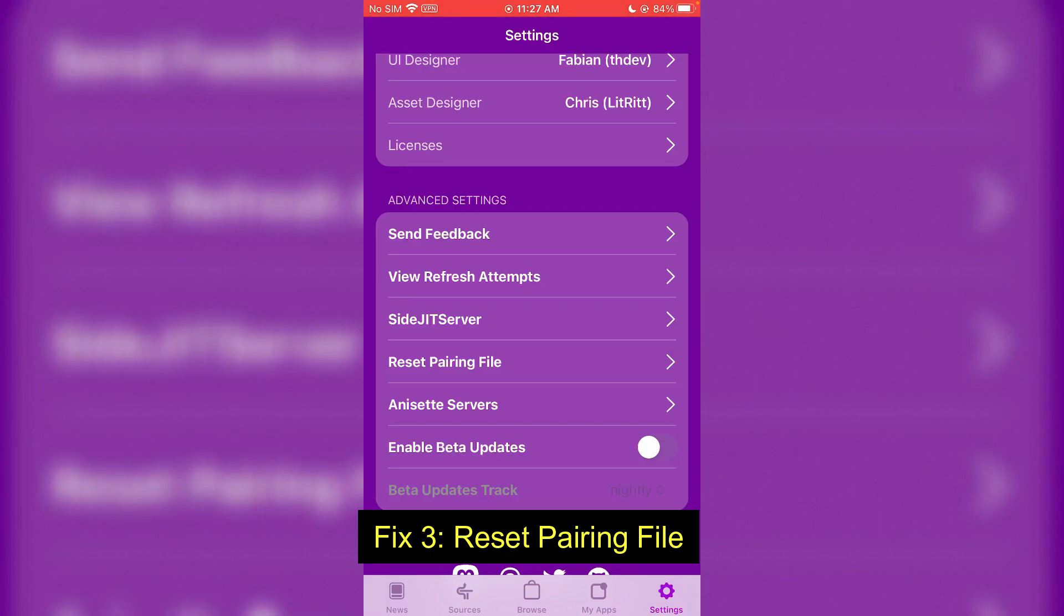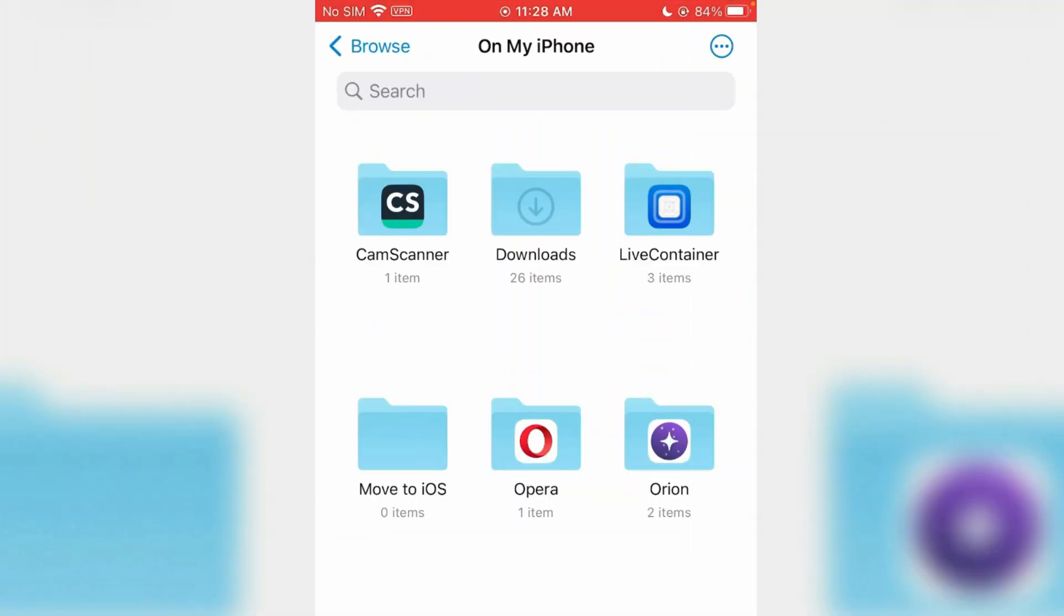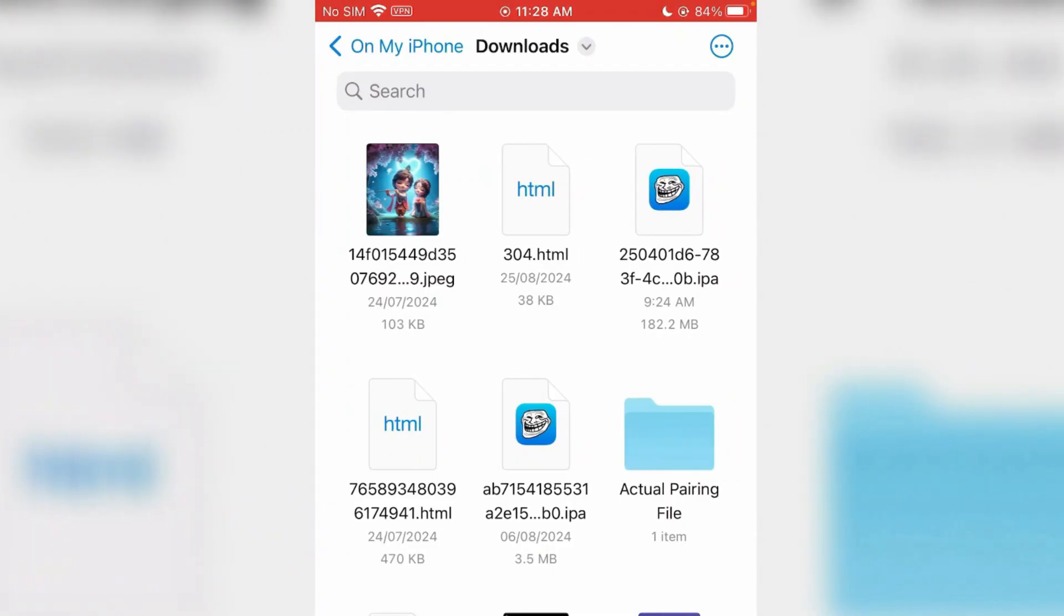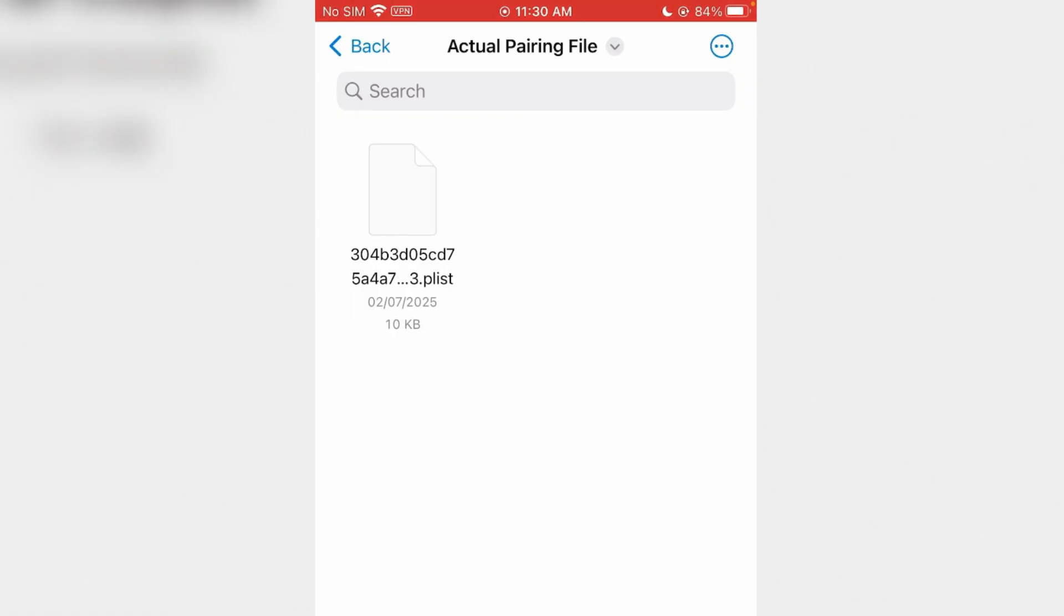Let me show you my pairing file inside the Files app download folder. I have kept the pairing file inside this actual pairing file folder, and I have this pairing file here, this one. If you don't know how to create or save the pairing file to iPhone, just go to the link in description. There's a video on how you can create the pairing file.